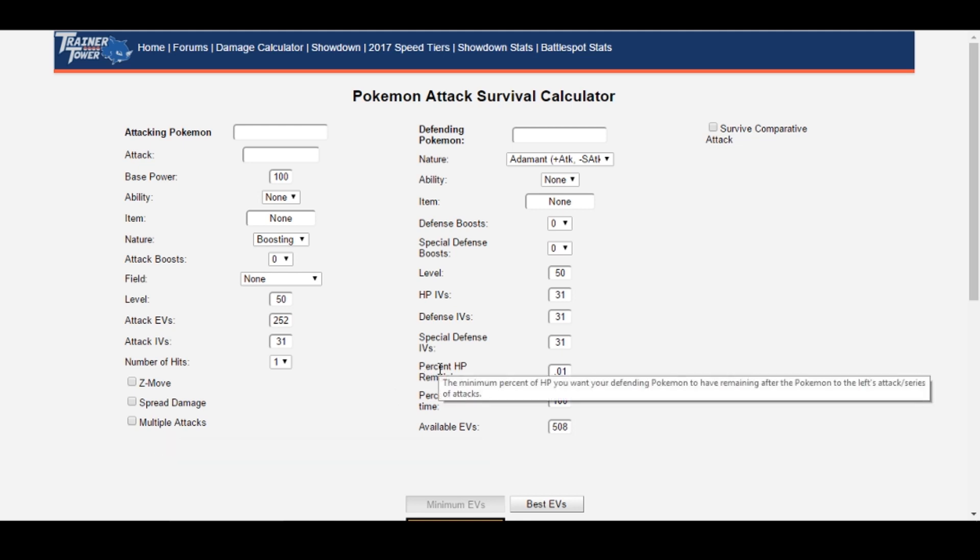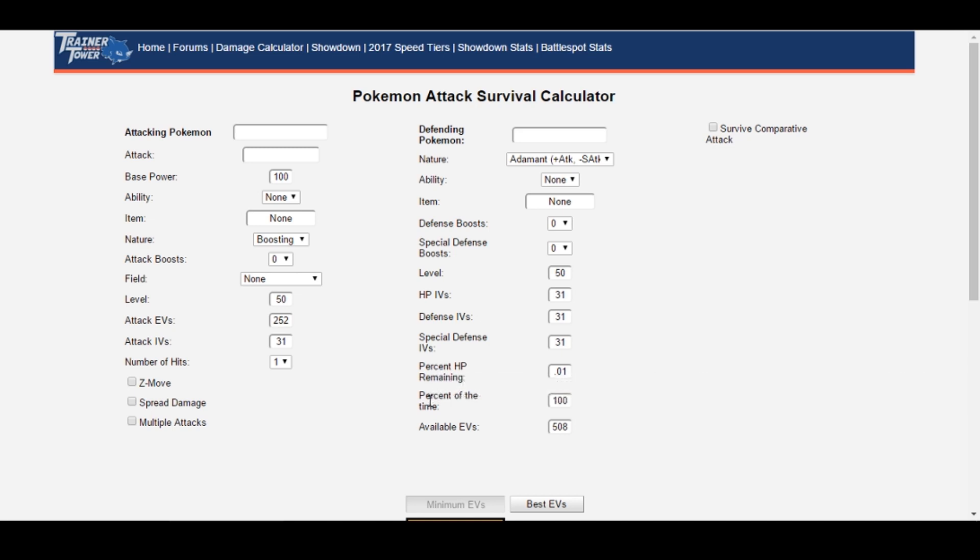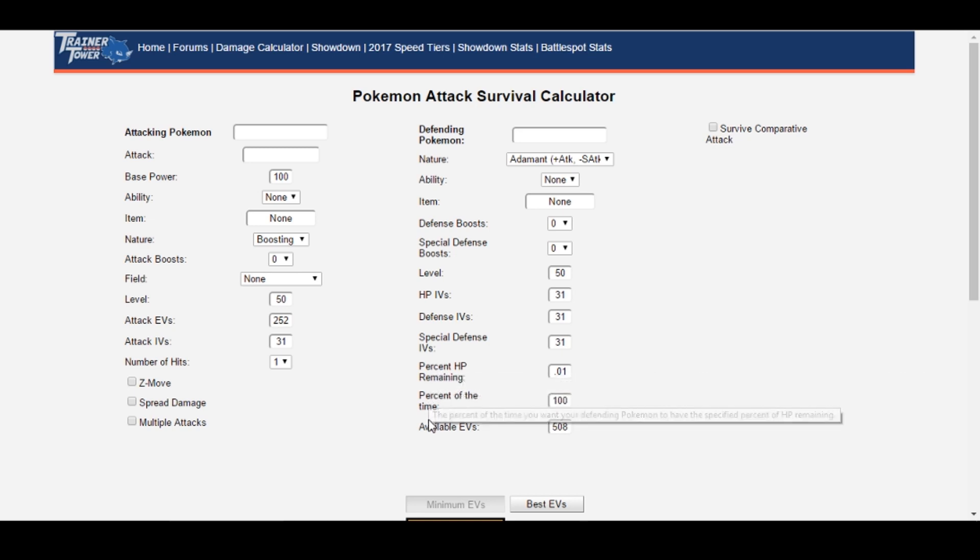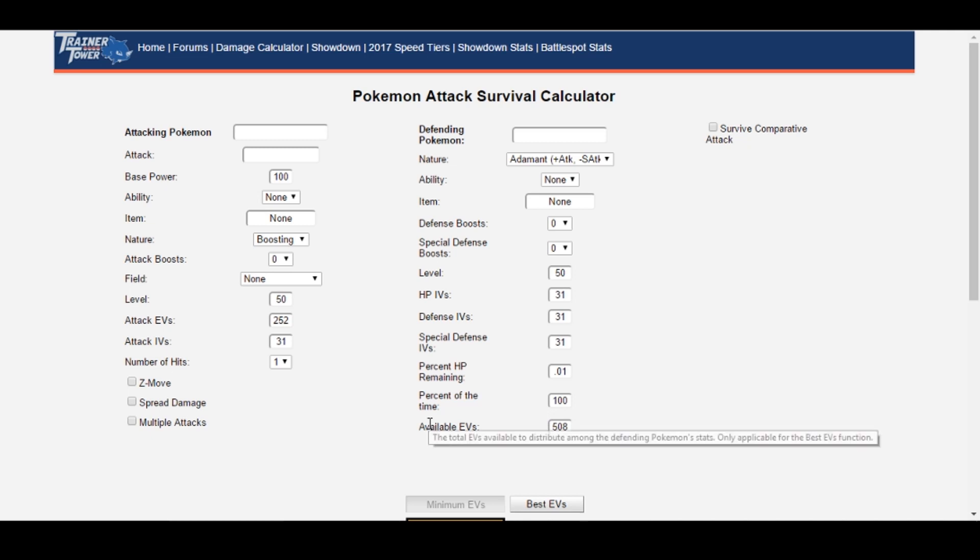If you used Survival Calc in the past, you'll probably be glad to hear that the process is now fully automated, you don't have to type in stats and modifiers manually anymore. In addition, a bunch of useful new features have been added that makes calculating otherwise complicated and technical spreads a breeze.